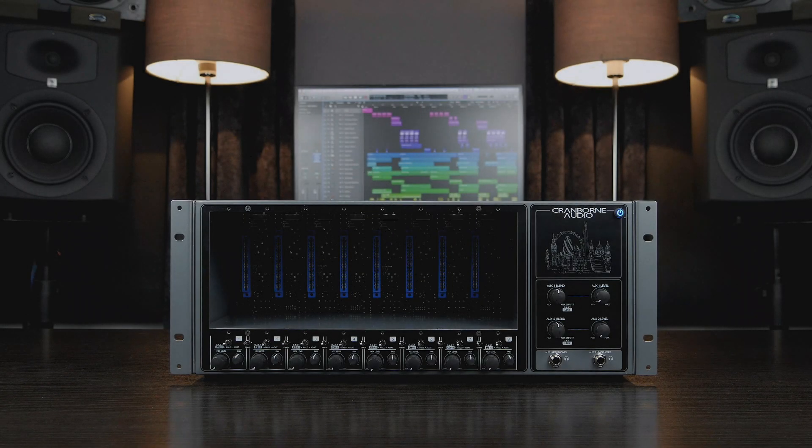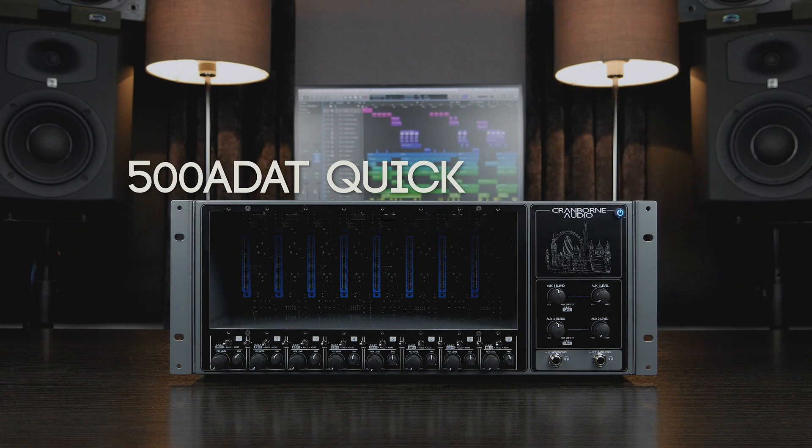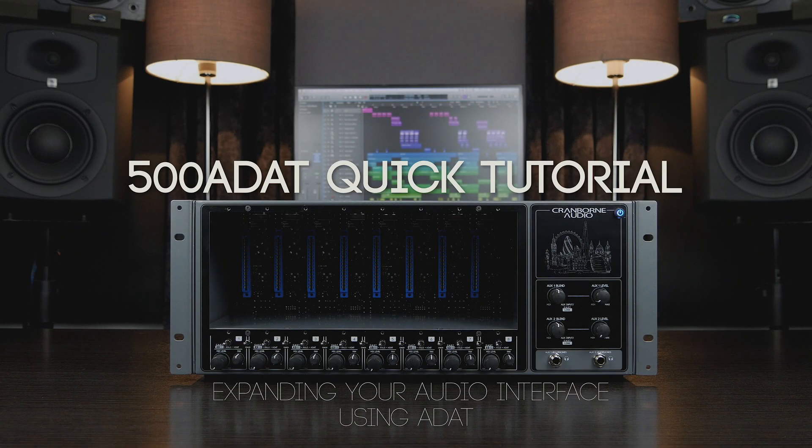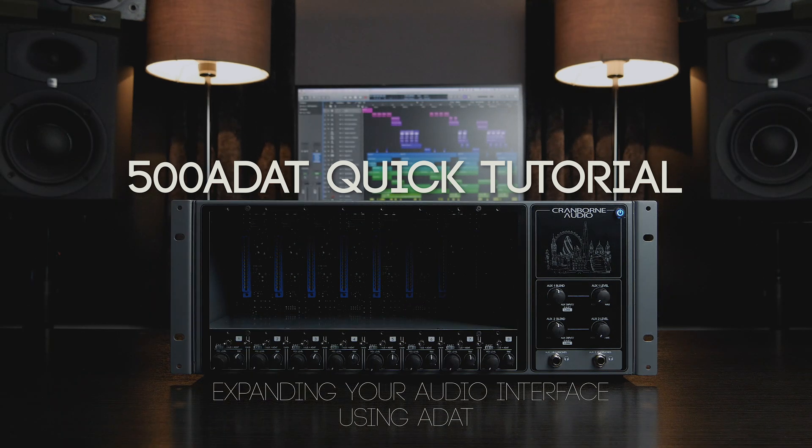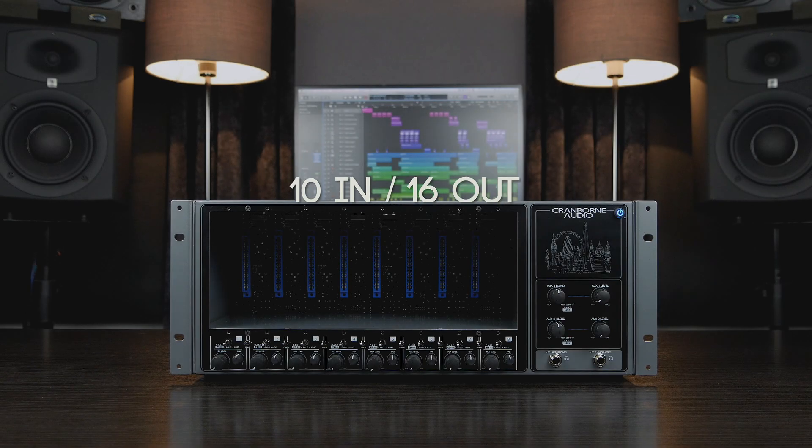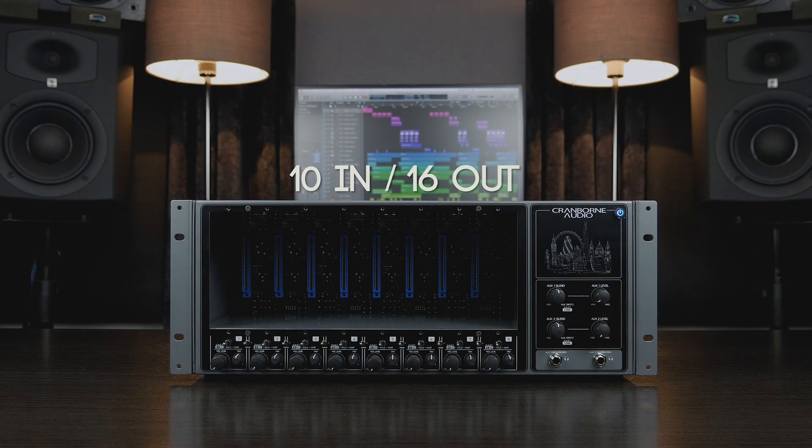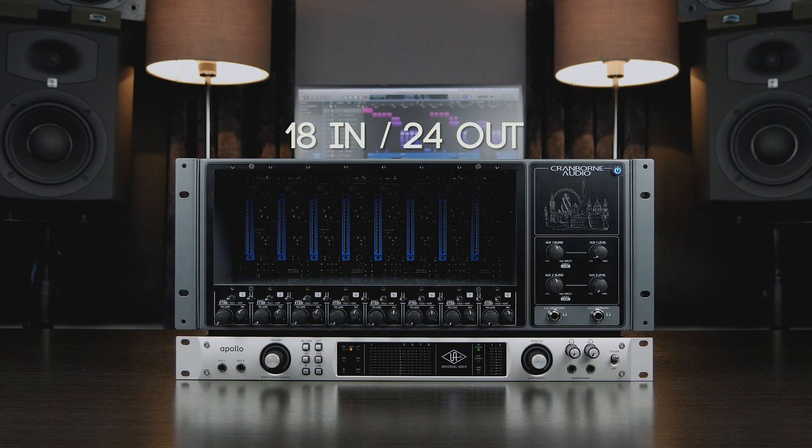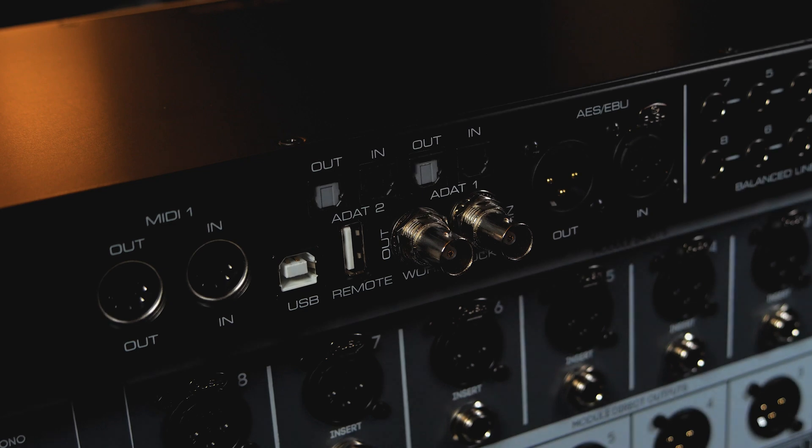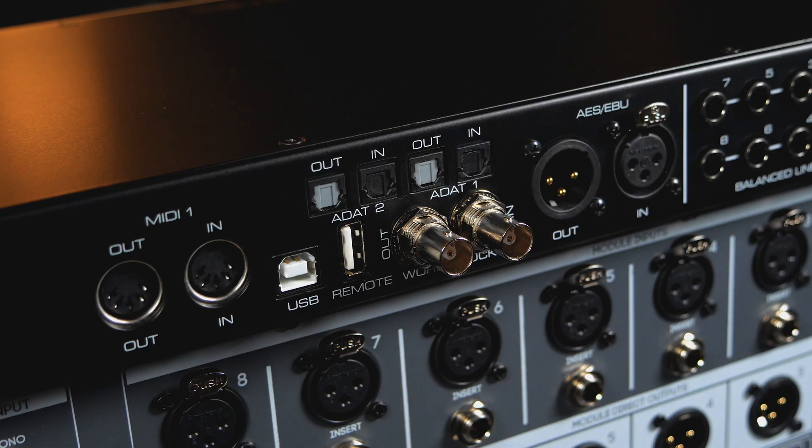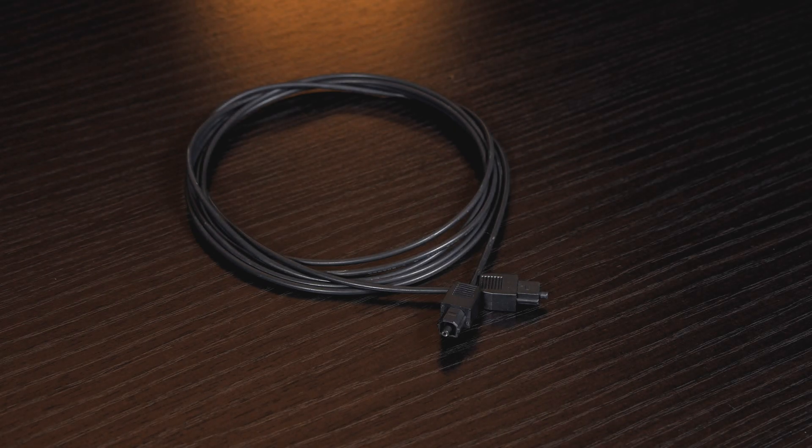Hello and welcome to this 500ADAT quick tutorial on expanding your audio interface using ADAT. 500ADAT is one of the most powerful ways to expand the capabilities of your current audio interface. ADAT is a digital audio protocol that transports 8 channels of audio through an optical fiber cable.